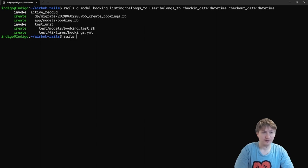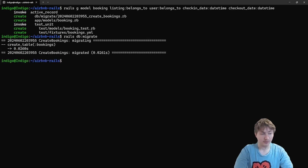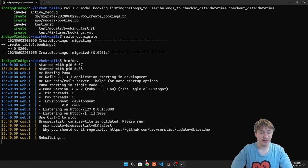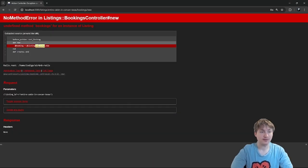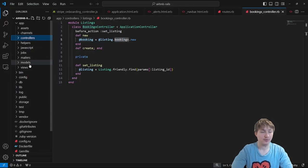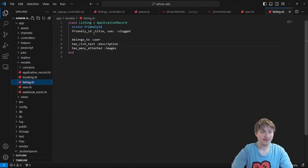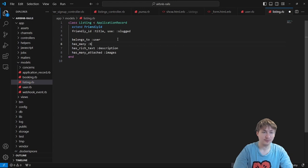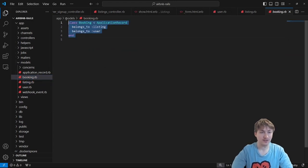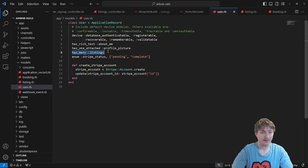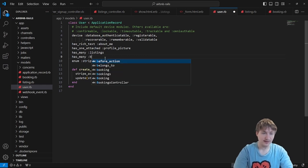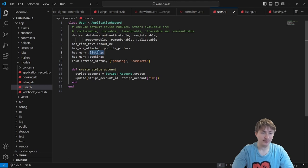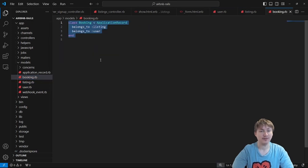After running rails db:migrate, we restart the server with bin/dev. Now we still don't have the bookings association on the listing model, so we go to the models folder, open the listing model, and add 'has_many :bookings'. Inside the booking model it already has belongs_to :listing and belongs_to :user. We also go to the user model and add 'has_many :bookings', since a booking is a rental and a listing is something you own.